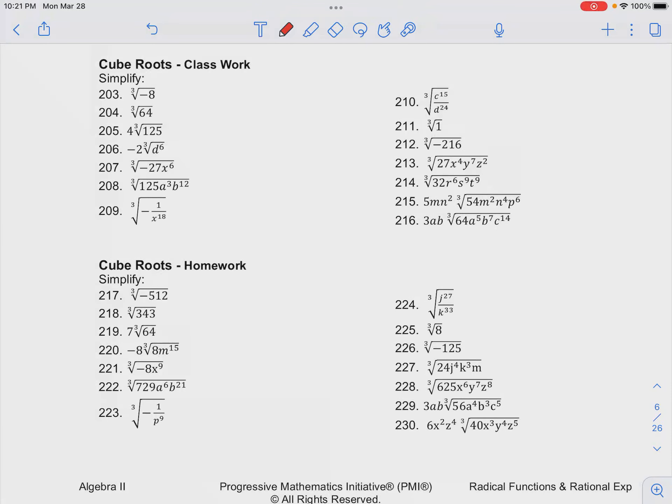Number 211 in your class trick for cube roots. We want to simplify the expression. So it's the cube root of 1, which is a freebie, so that'll just be 1.